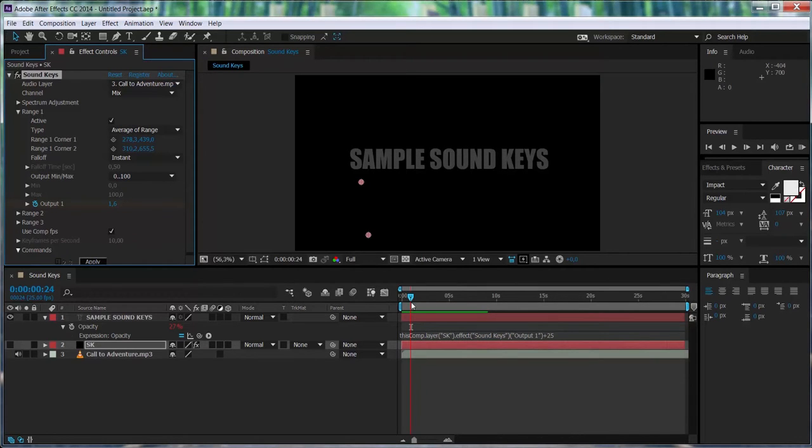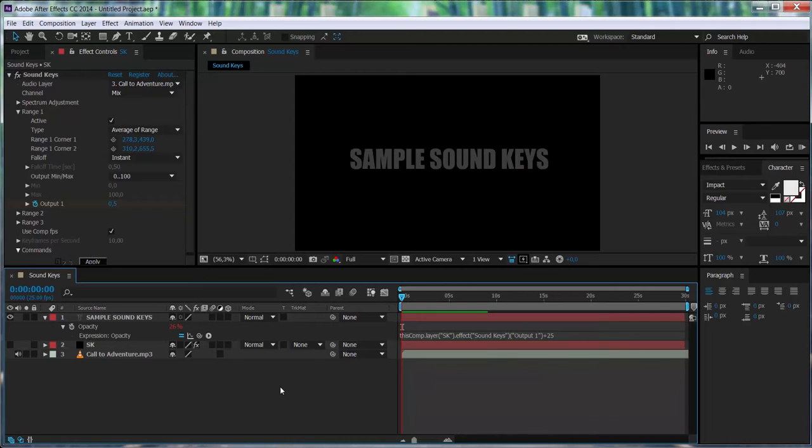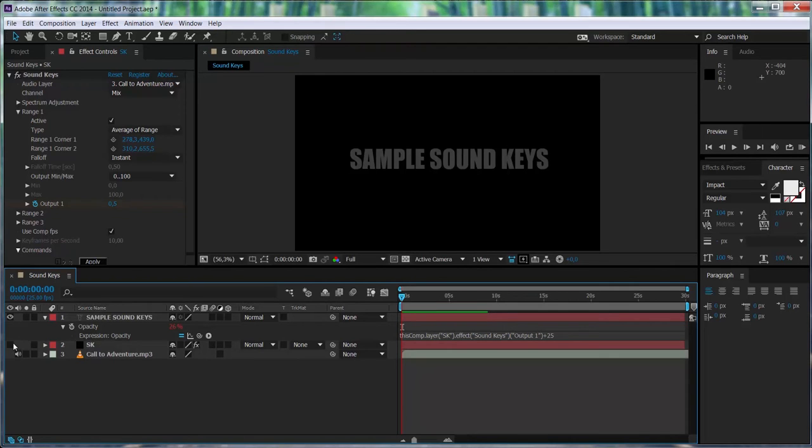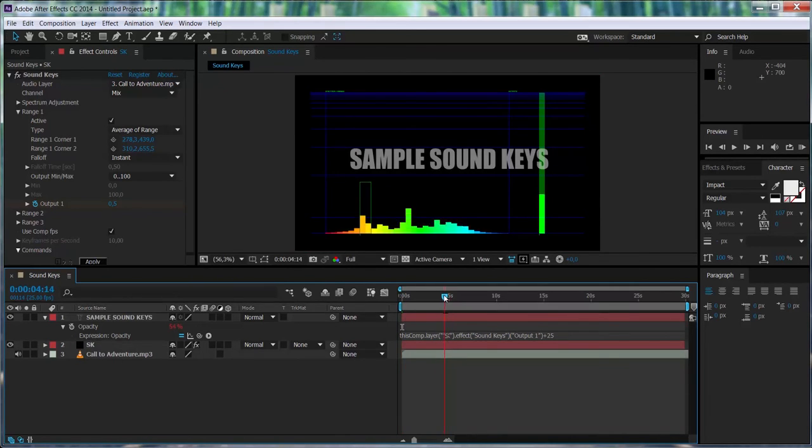So this is it. This is basically how to use Soundkeys to control an attribute from another layer. In this case, we control the opacity of that text layer. So that's all. Thanks for watching. And in the following videos, we're going to be working with other attributes from Soundkeys and learning more about it. Hope to see you there. Thanks.